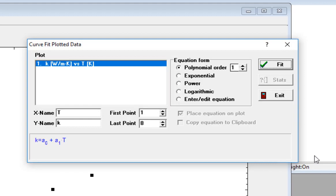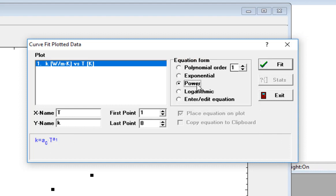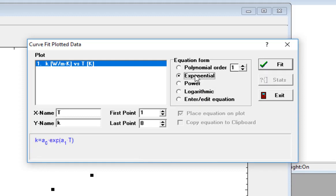On the right side, you can select from a number of different mathematical forms for the curve fit. As you do that, you can see that the corresponding equation is shown in this window at the bottom of the dialog. The unknown coefficients that have to be adjusted to achieve the best fit are indicated in this equation as a0, a1, etc.